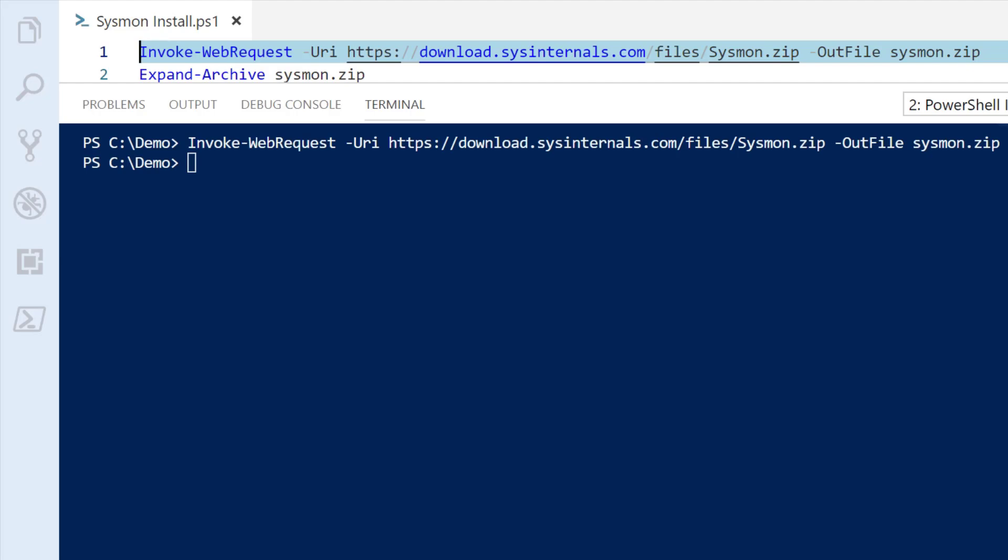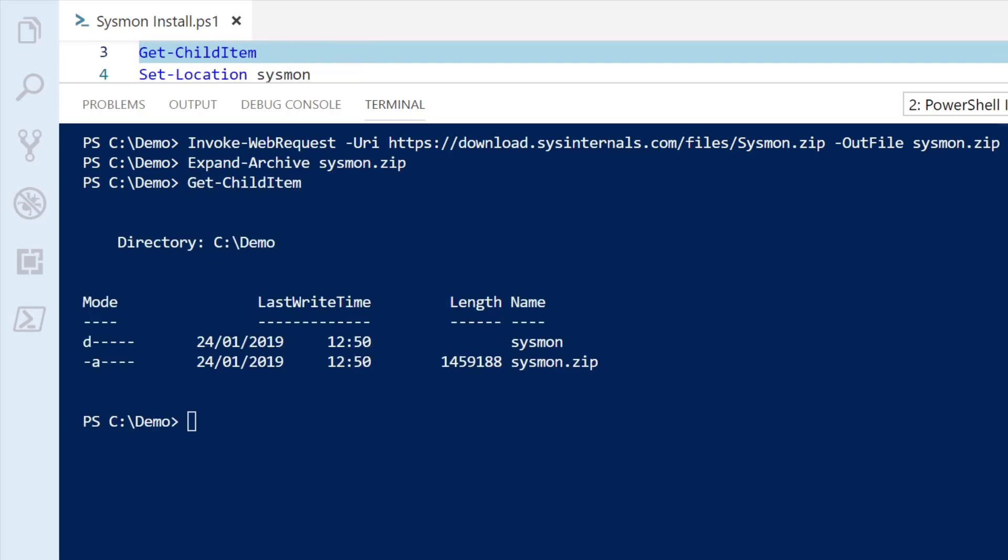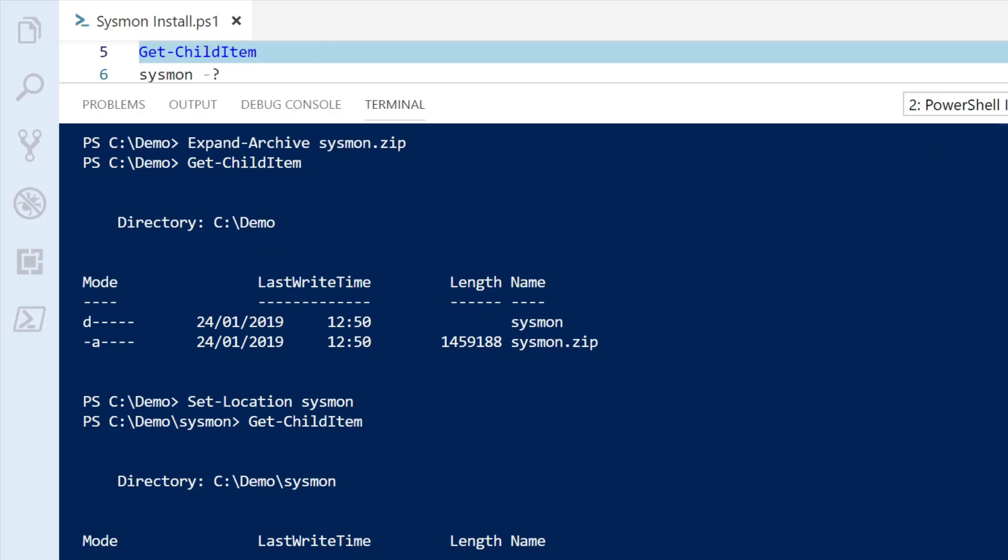Now that that's downloaded, I can expand it and have a look at what we've got. That's created a folder for me. I need to go into the folder and have a look at what's in there, and we can see there's a Sysmon executable file. That's what I need to run if I'm going to install Sysmon.